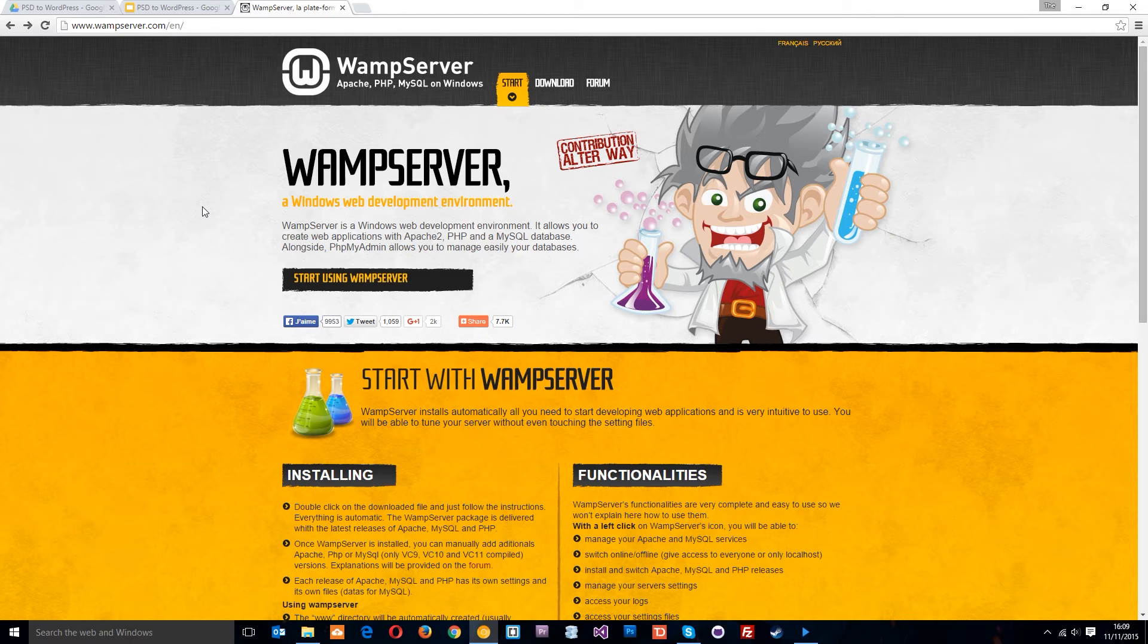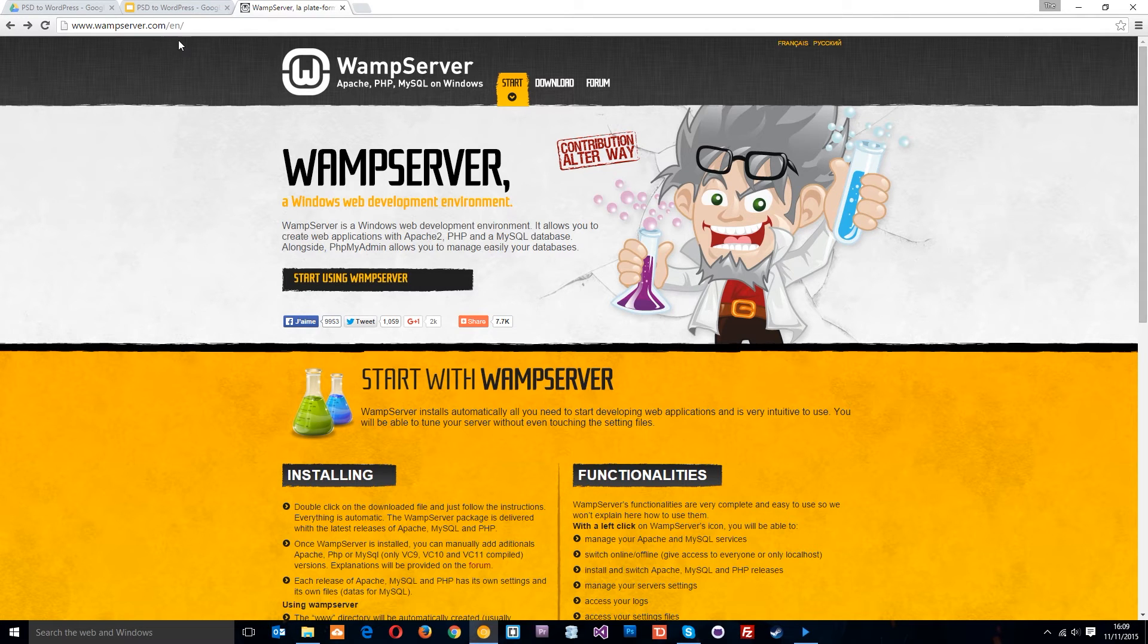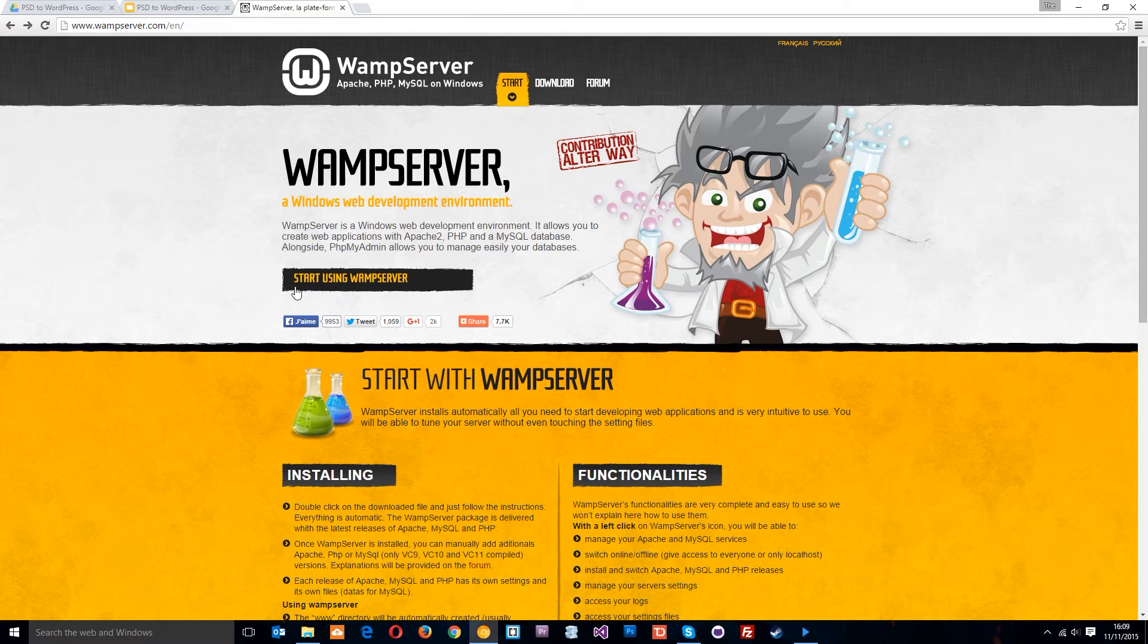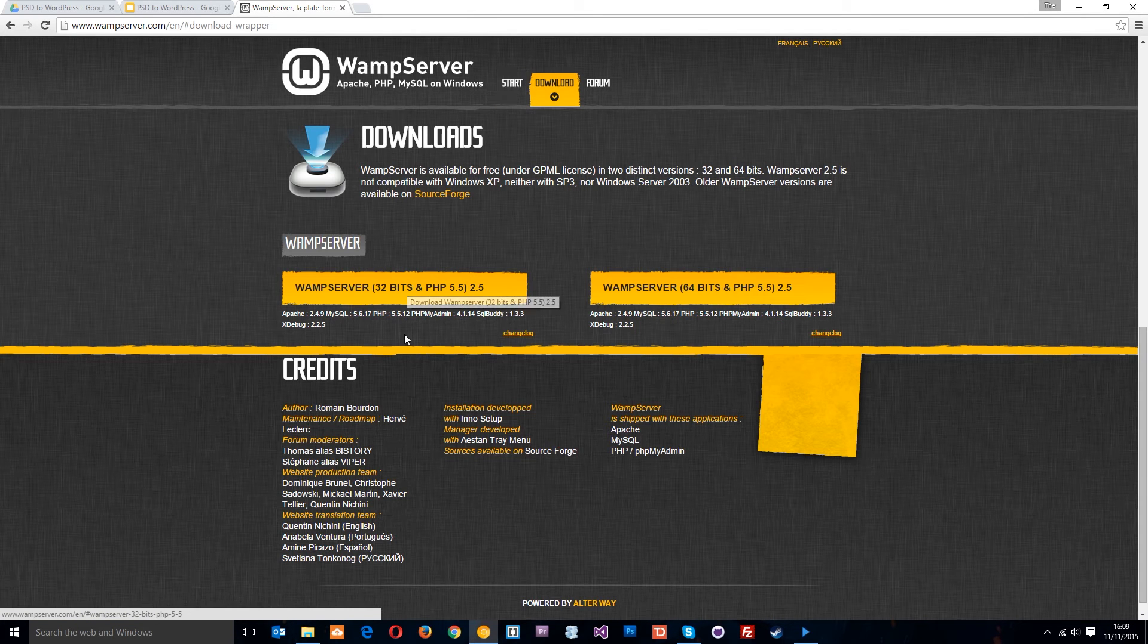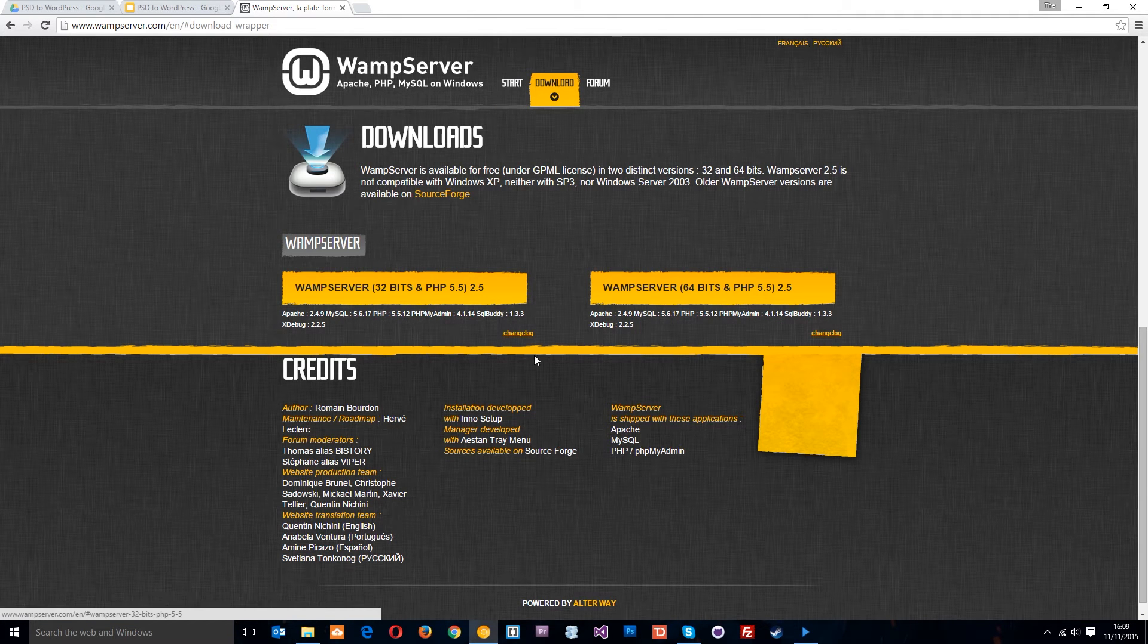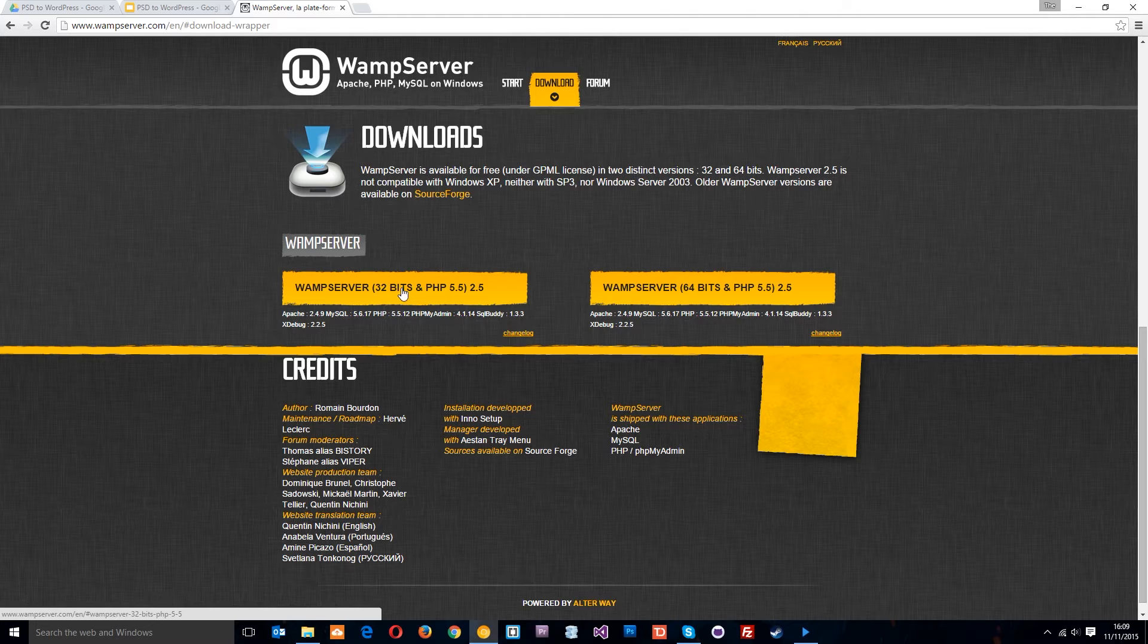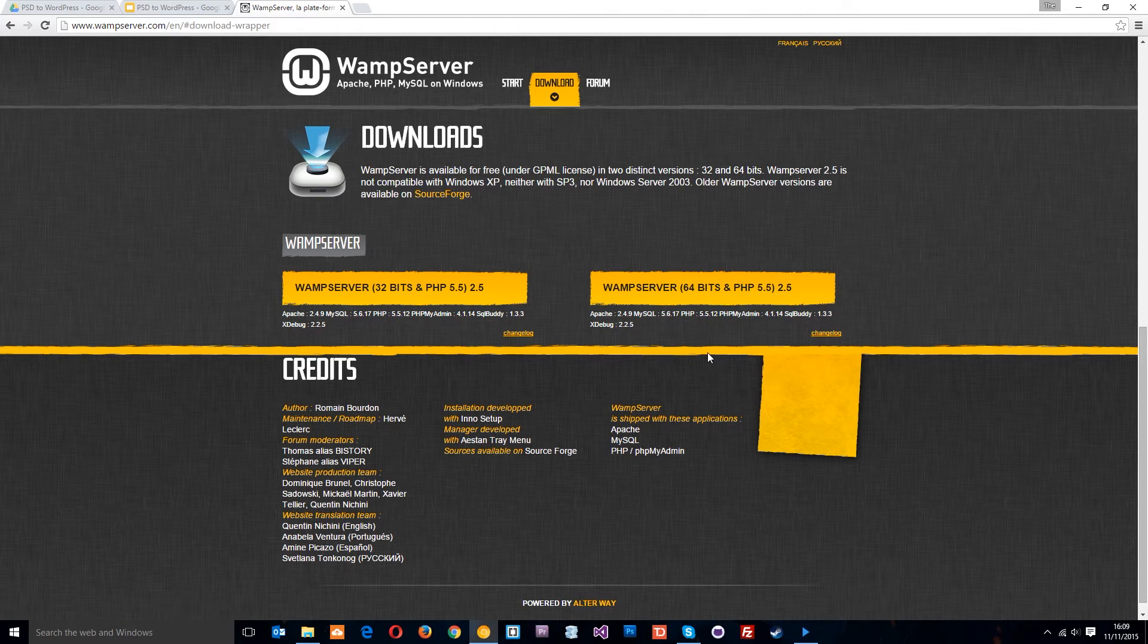Head over to wampserver.com—I'll leave the link in the description—and click 'Start Using WAMP Server'. You can download one of two versions: the 32-bit or 64-bit version, depending on what bit your computer is.